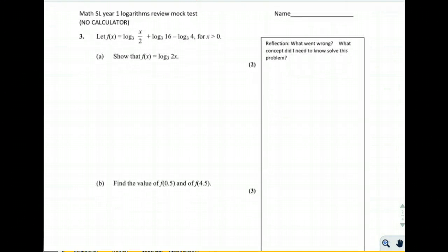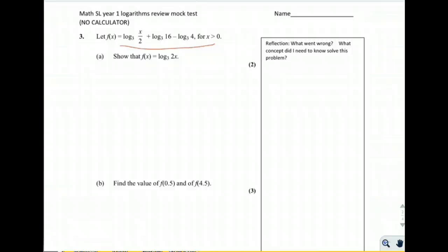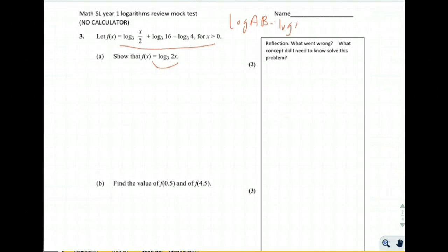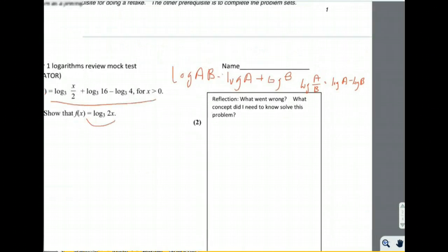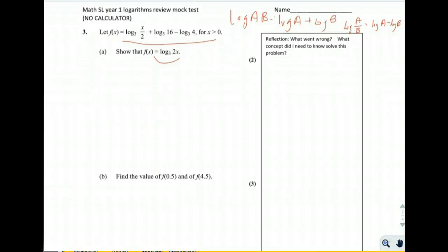Last problem. Let f(x) equal this complicated-looking expression. Don't panic — they give you the answer and ask you to show that this function equals log base 3 of 2x. We'll use two log rules: log(ab) = log(a) + log(b), and log(a/b) = log(a) − log(b).